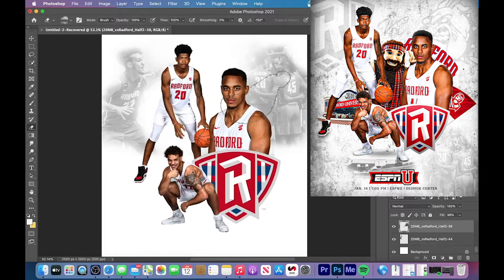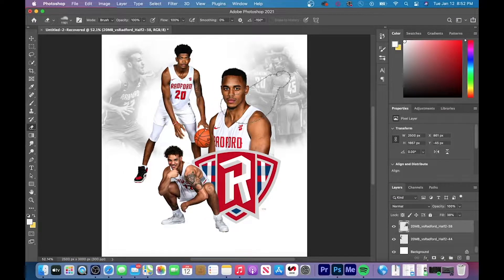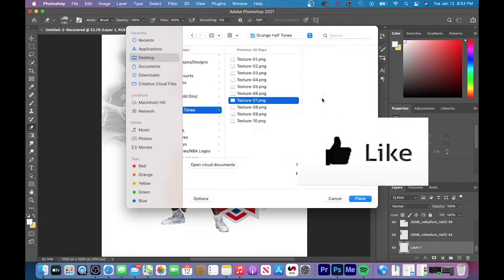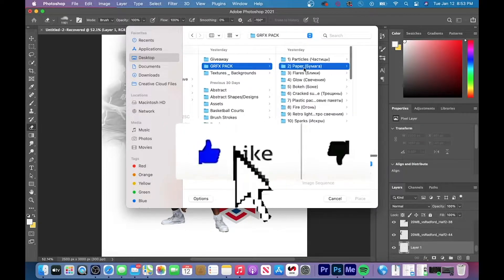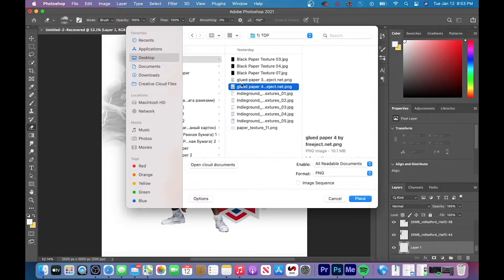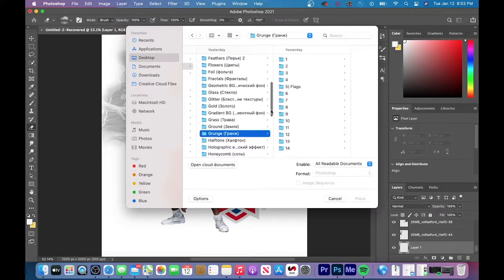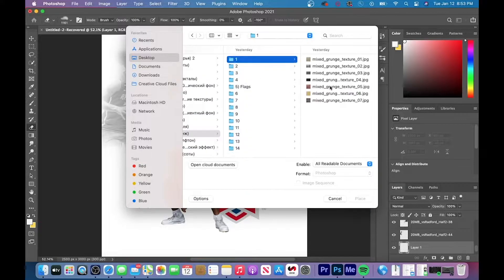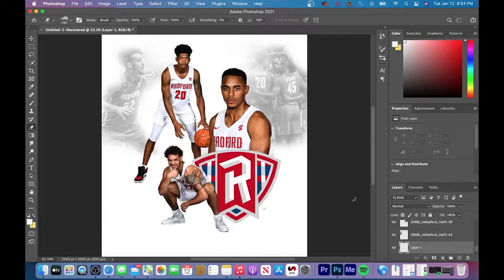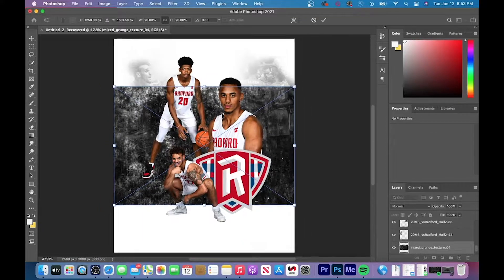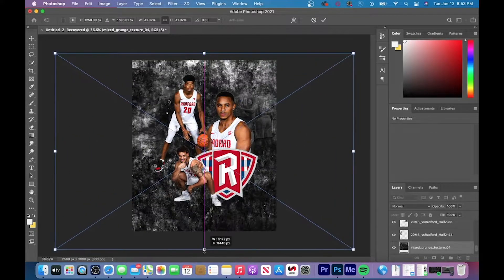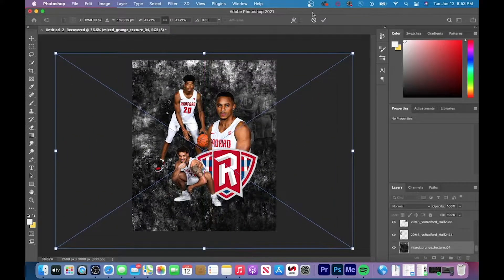While I'm looking for the background I'm going to use, I want to say: if this video gets 100 likes, I will release the PSD file for you guys to use completely free — there will be a Google Drive link in my next video's description.